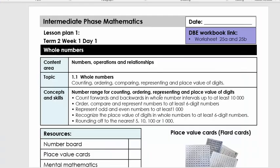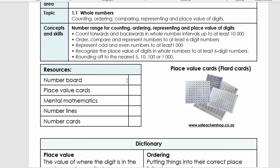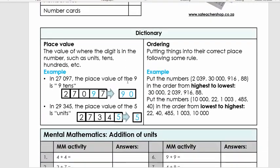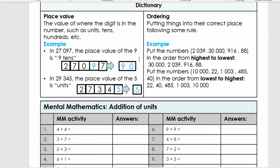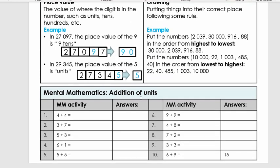The first part gives you the introduction of the CAPS. Then we have our resources and dictionary for today. Now we have our mental maths — you can quickly pause the video and ask the learner to fill in the answers. If you don't have a worksheet, they can write down the answers or answer orally. Pause now and do this activity.